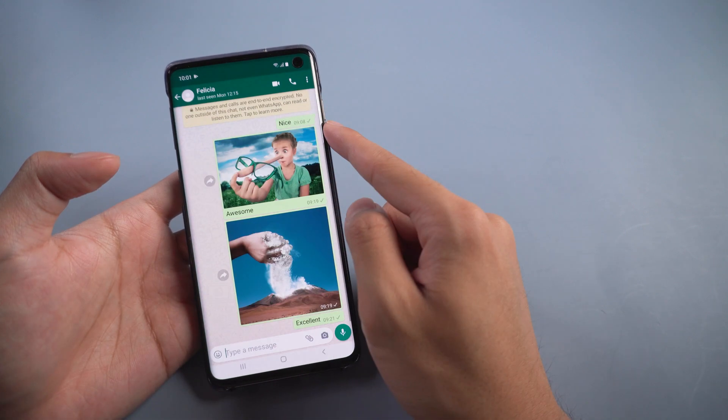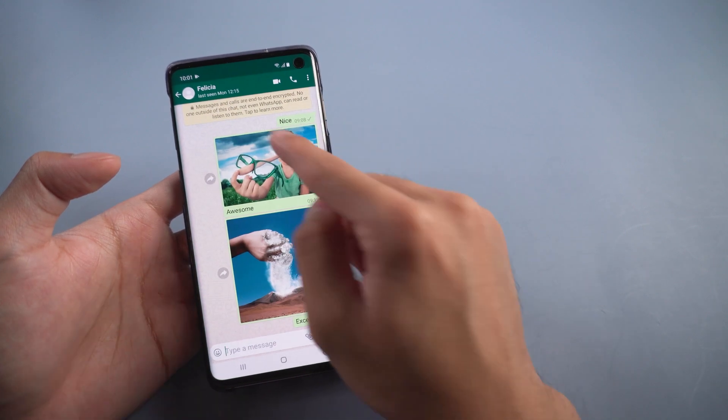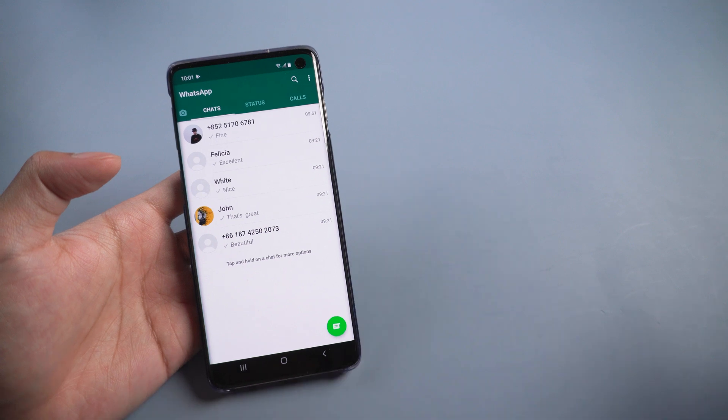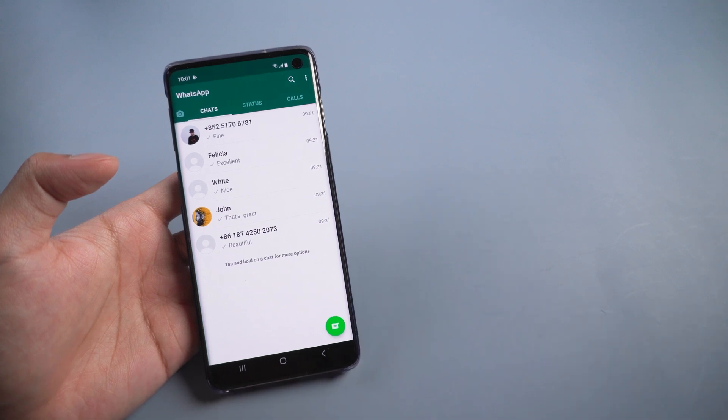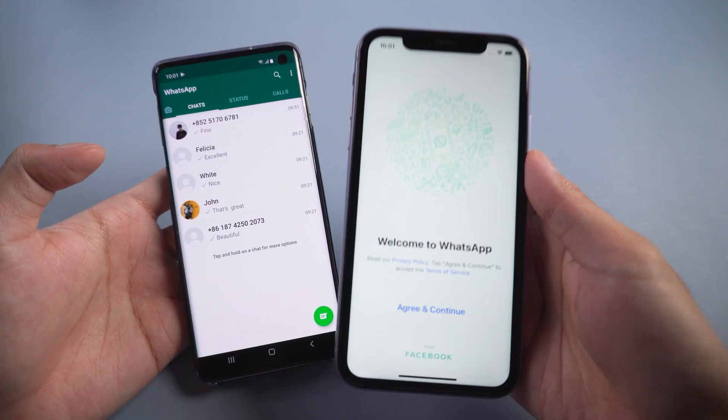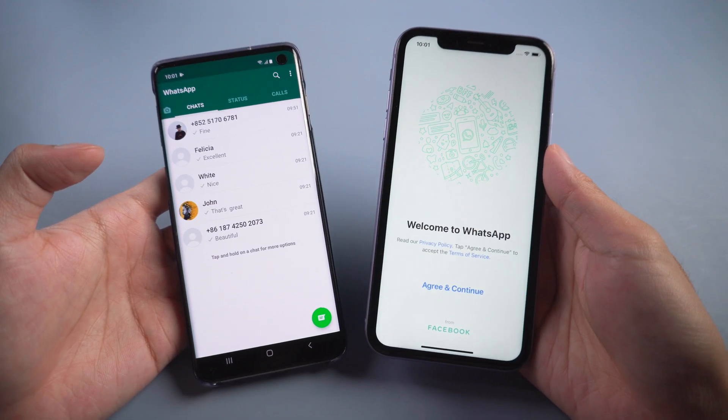If you transfer one by one it will waste time. Today, we are going to show you a method to help you transfer WhatsApp messages quickly.